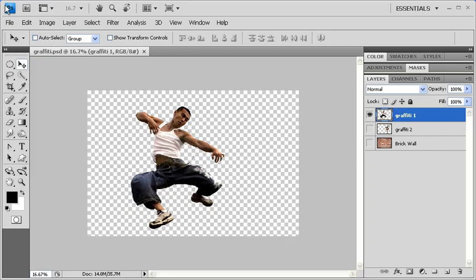To get started, make sure that you have data file graffiti.psd open.